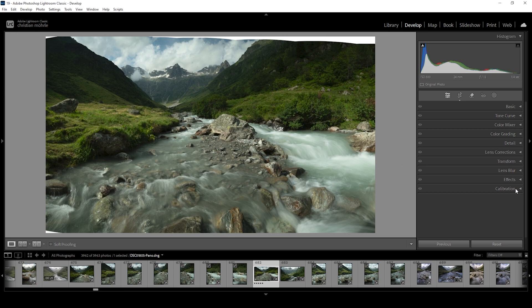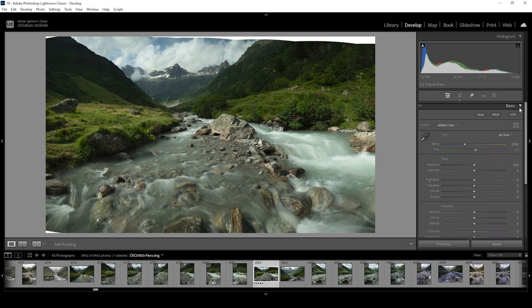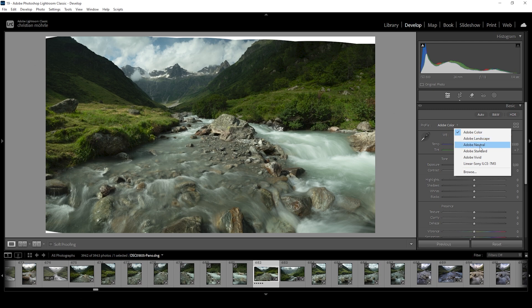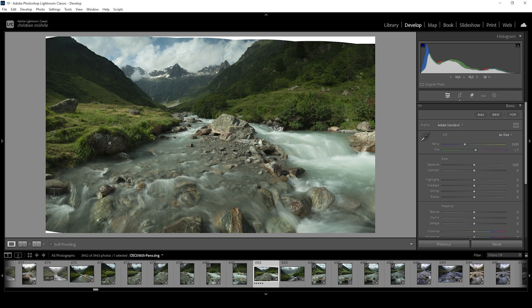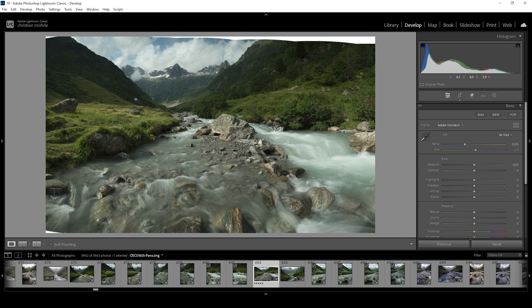Let's expand the basic panel. I want to change the profile from Adobe Color to Adobe Standard. This lessens the contrast. As you can see, this makes the darkest areas of the image just a little bit brighter, and in turn, we have a little more control over the contrast ourselves.